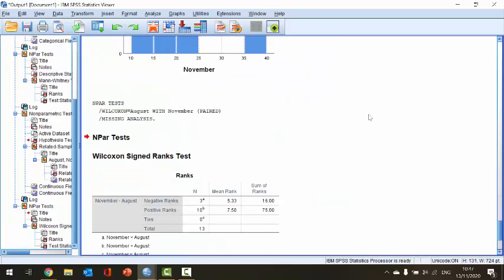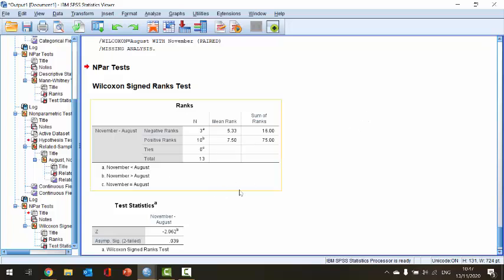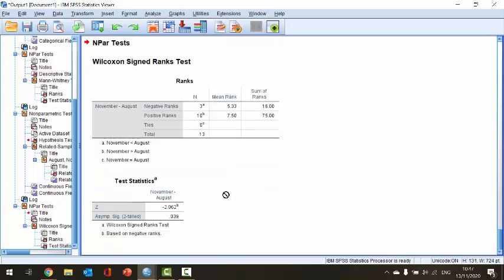The output is slightly different this time but gives the same result. Here we do get the mean rank, comparing ranks between the positives and negatives, and we can see a difference between them. In the test statistics table at the bottom we once again get a p-value of 0.039, which is less than our alpha of 0.05, so we again reject the null hypothesis. However, this method doesn't display the hypothesis or the decision explicitly, which is why the first method I showed is preferable in my opinion.